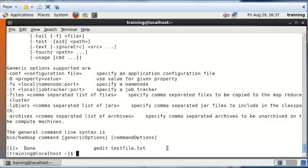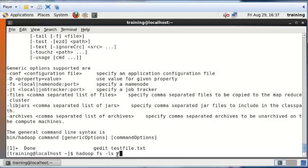Now let's look at one specific command. I'm going to list all the files currently located in the Hadoop file system. I type 'hadoop fs -ls /' — the '-ls' command is similar to the Linux ls command; it lists all the files in the folder path you specify. The forward slash represents the root directory in the Hadoop file system, just like the root folder in Linux.